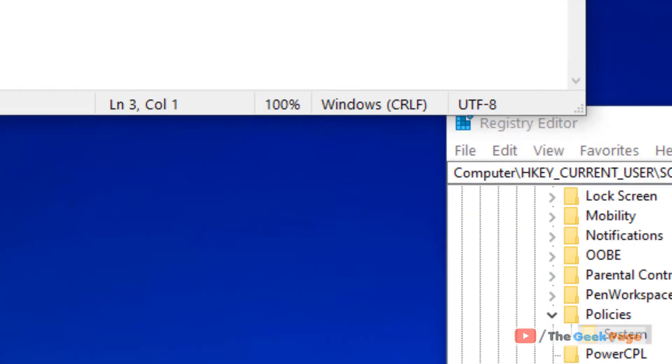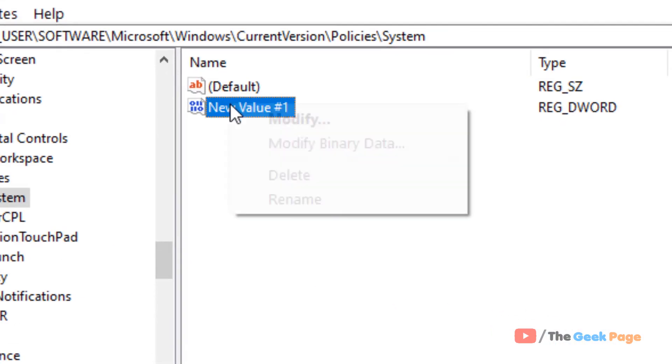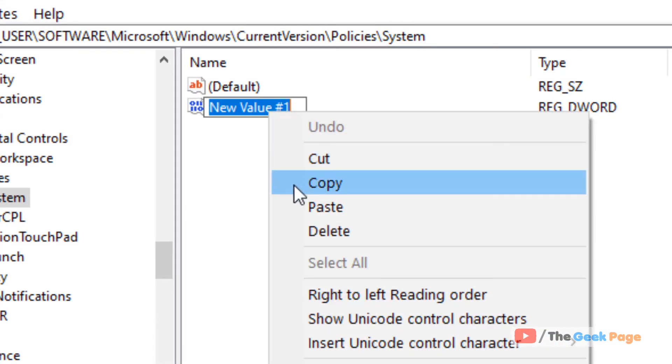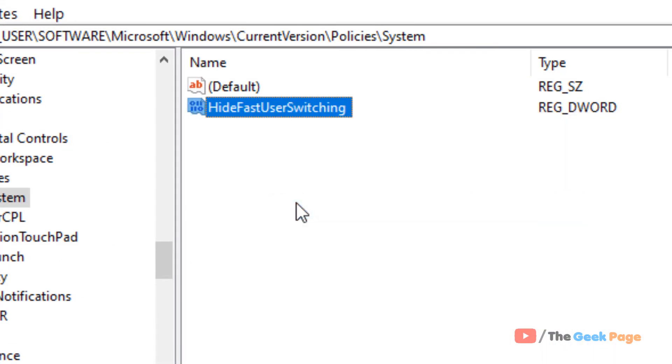And now, we have to name this HideFastUserSwitching. Just rename this key as HideFastUserSwitching.